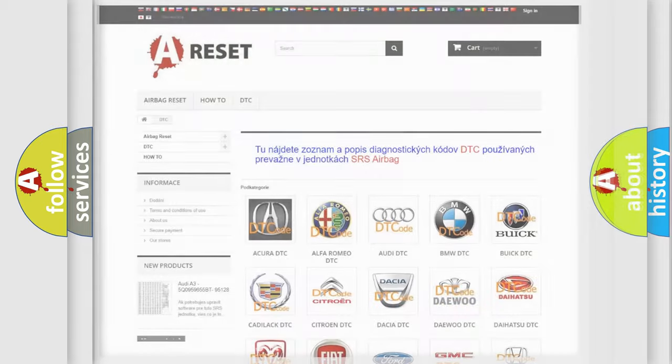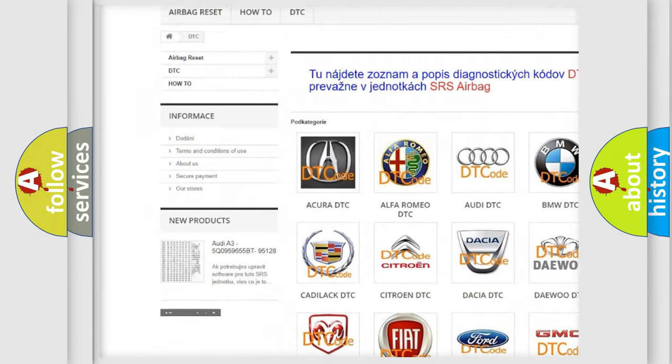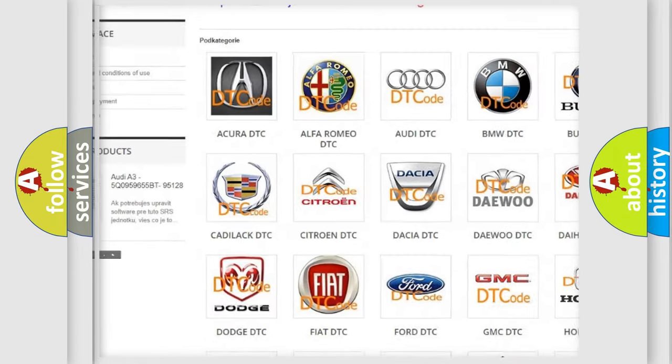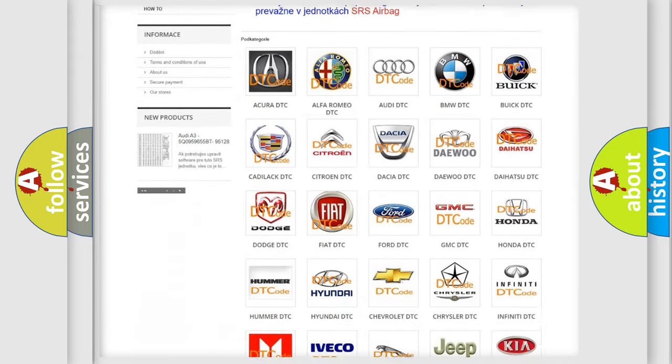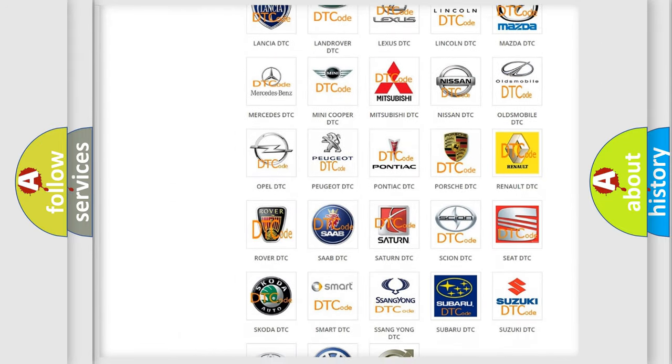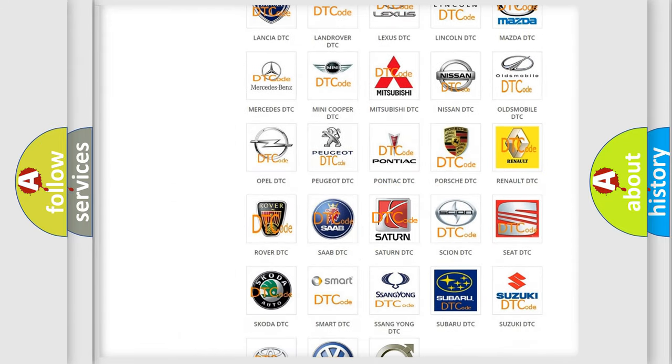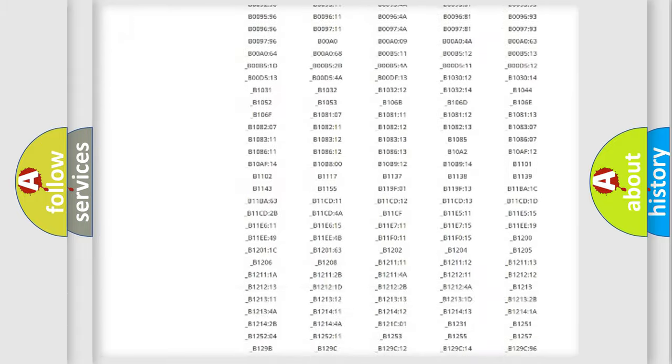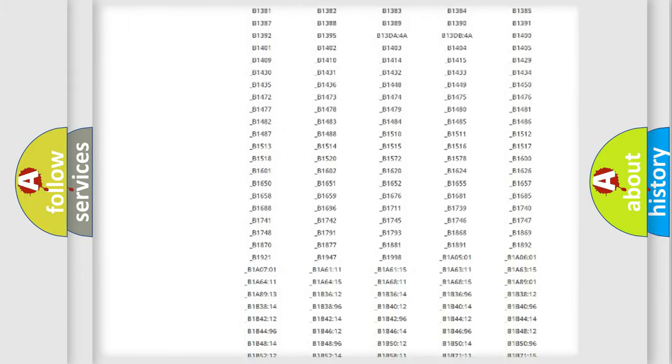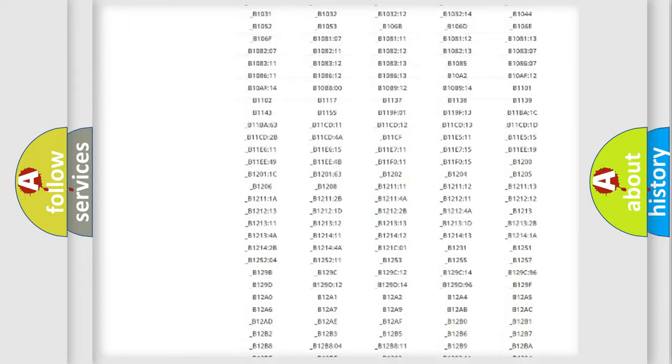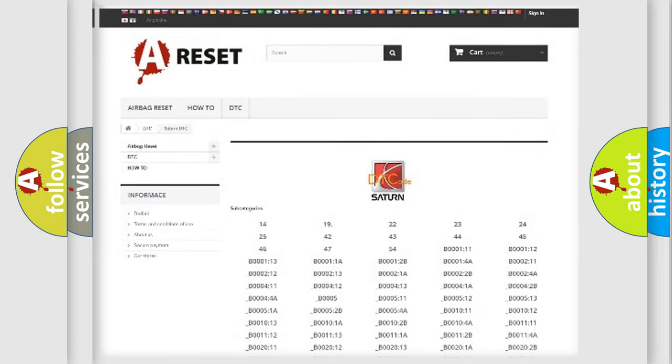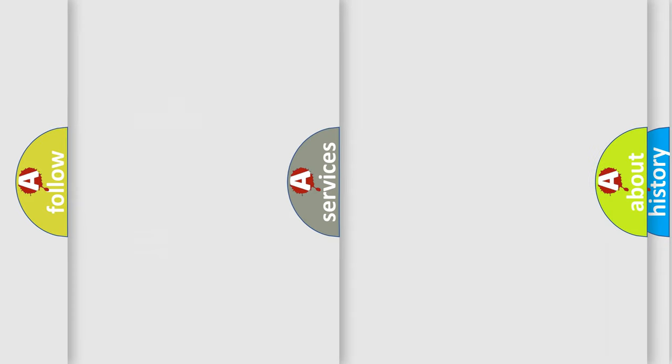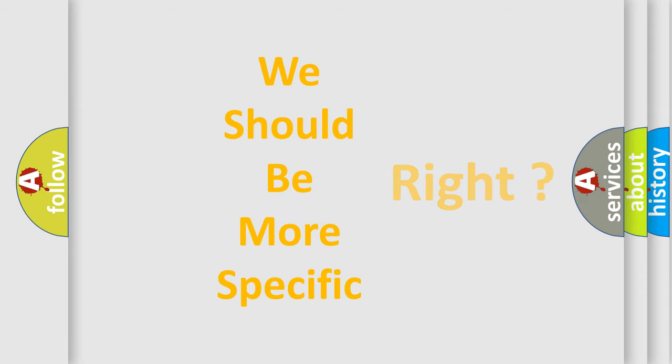Our website airbagreset.sk produces useful videos for you. You do not have to go through the OBD2 protocol anymore to know how to troubleshoot any car breakdown. You will find all the diagnostic codes that can be diagnosed in Saturn vehicles, and many other useful things. The following demonstration will help you look into the world of software for car control units.